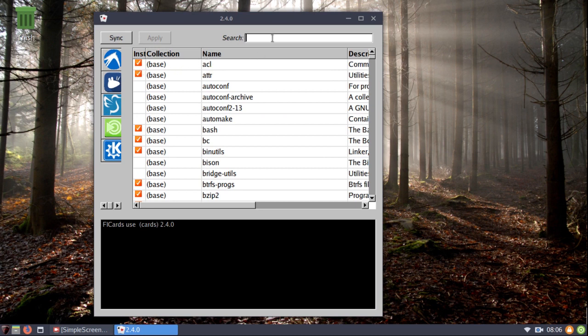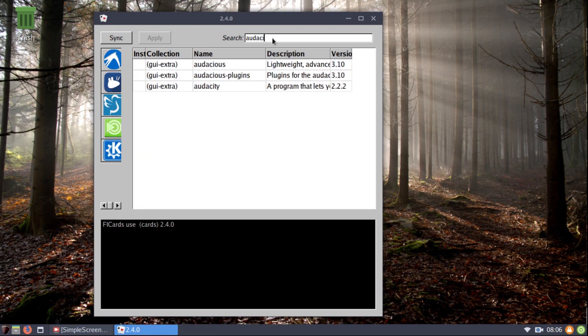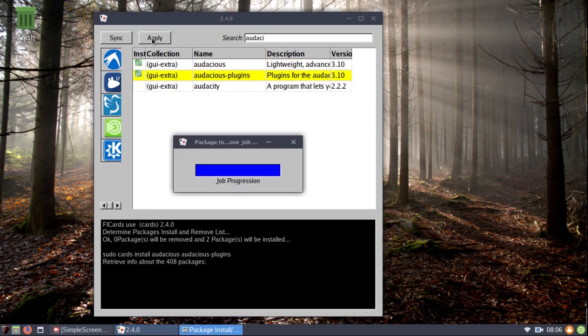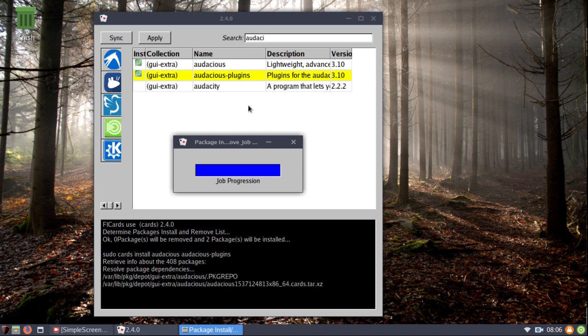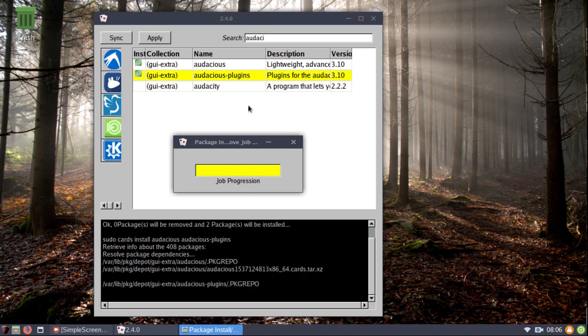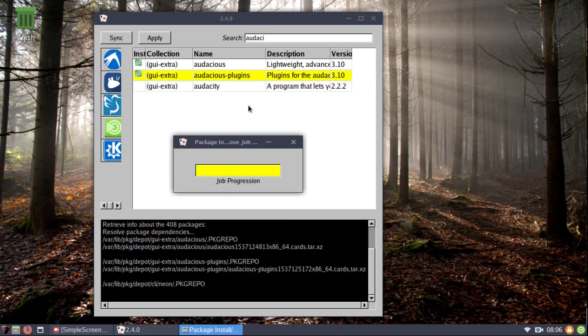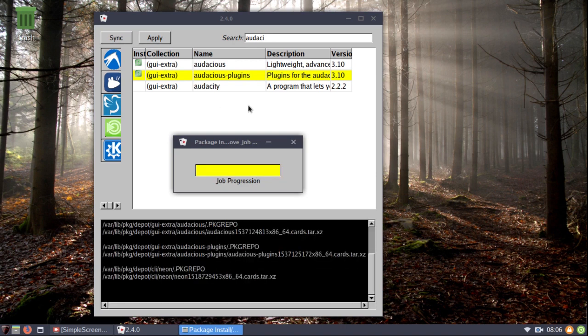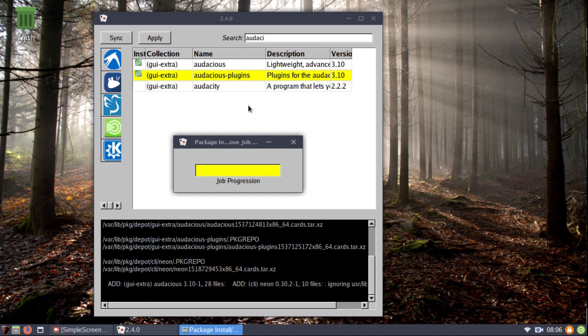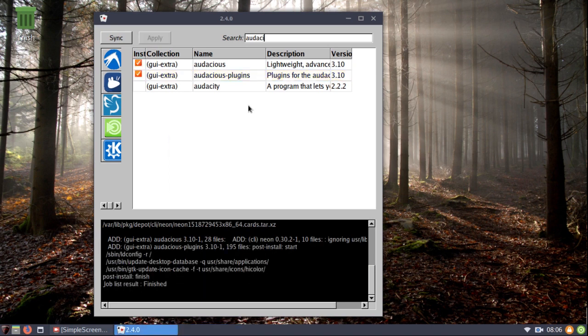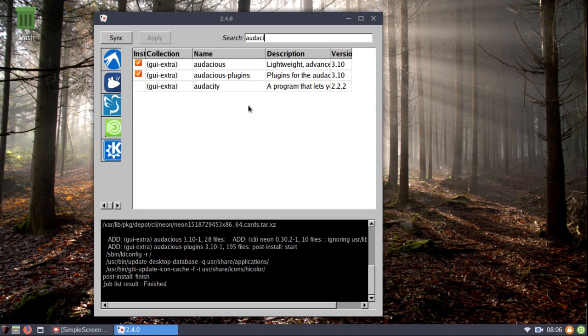Let's see, I like using Audacious, I believe Audacious, there it is. So, let's install Audacious, and the plug-ins, hit apply, and you see the job is finished. It's installed now, okay?